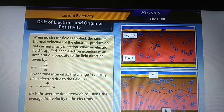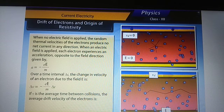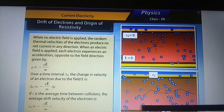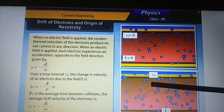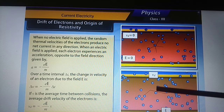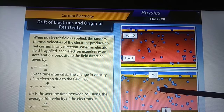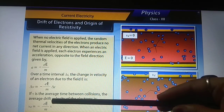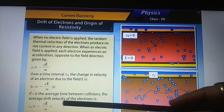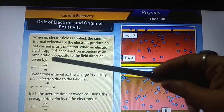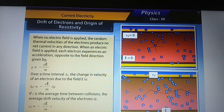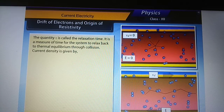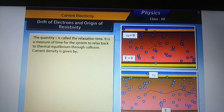If tau is the average time between collisions, the average drift velocity of the electrons is equal to the product of acceleration and tau. The quantity tau is called the relaxation time — it is a measure of the time for the system to relax back to thermal equilibrium through collisions.